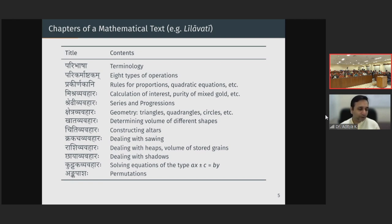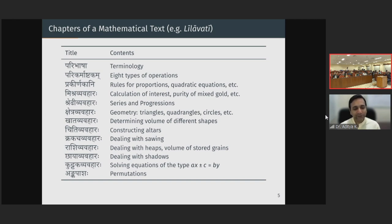The final topic in the Leelavati is what is known as Anka Pasha. Anka is numbers, so Anka Pasha is a very interesting problem involving permutations — if you are given a set of digits, how many different numbers can you form with that set of digits, and what would be their sum? It may not have a straight practical application, but it shows that this is mathematics for its own sake, for the joy of mathematics, for the pleasure of playing with numbers.